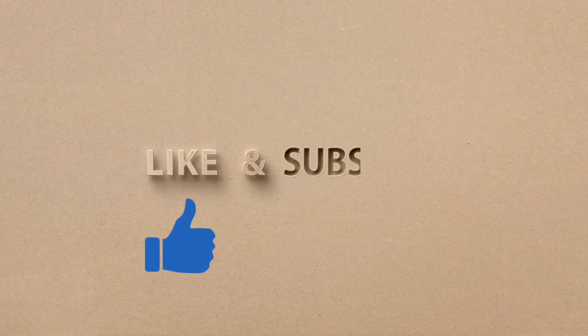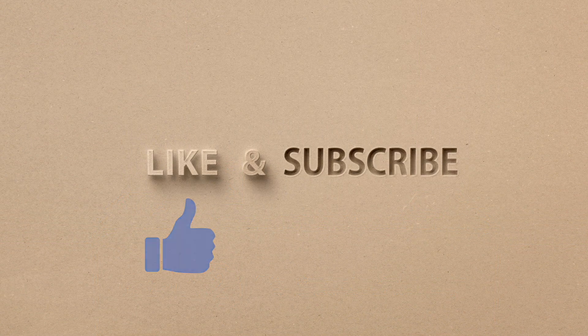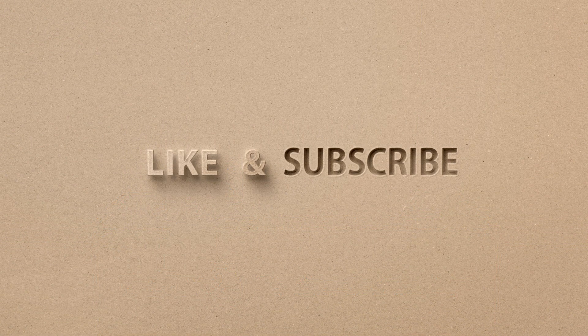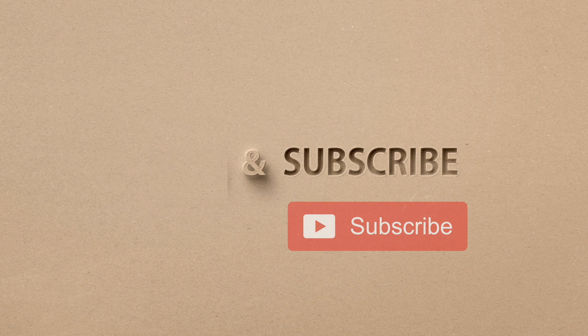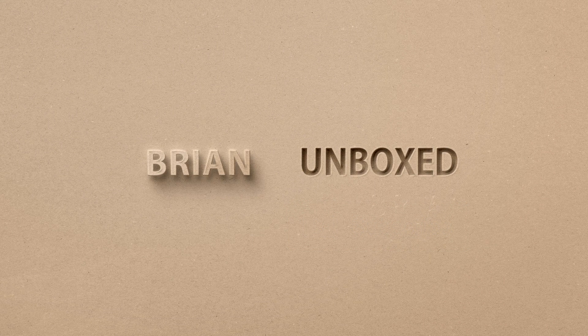If you like my video, go ahead and hit that like button. And if you haven't subscribed yet, hit that subscribe button as well. Until next time, this is Brian Unboxed. Take care everyone!